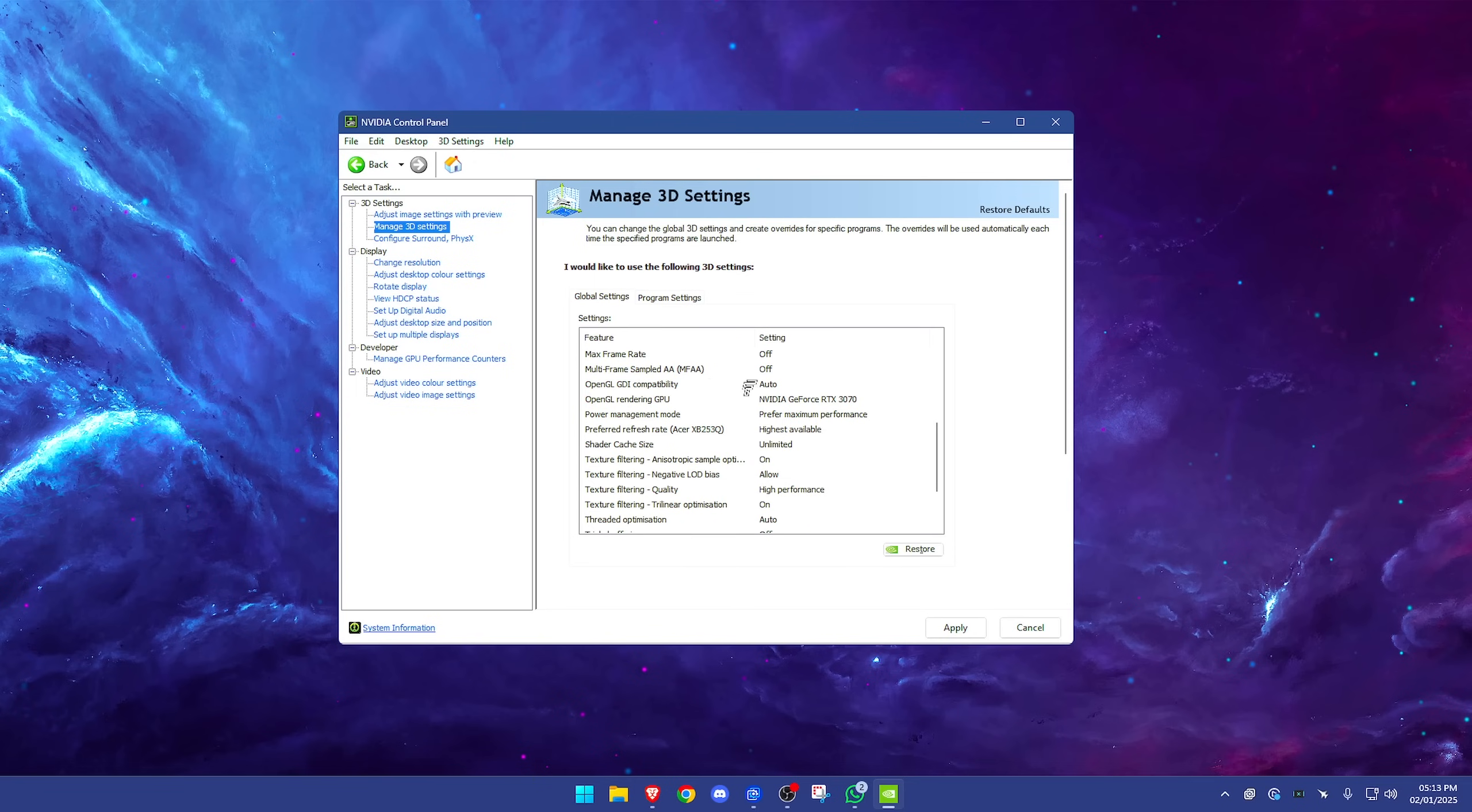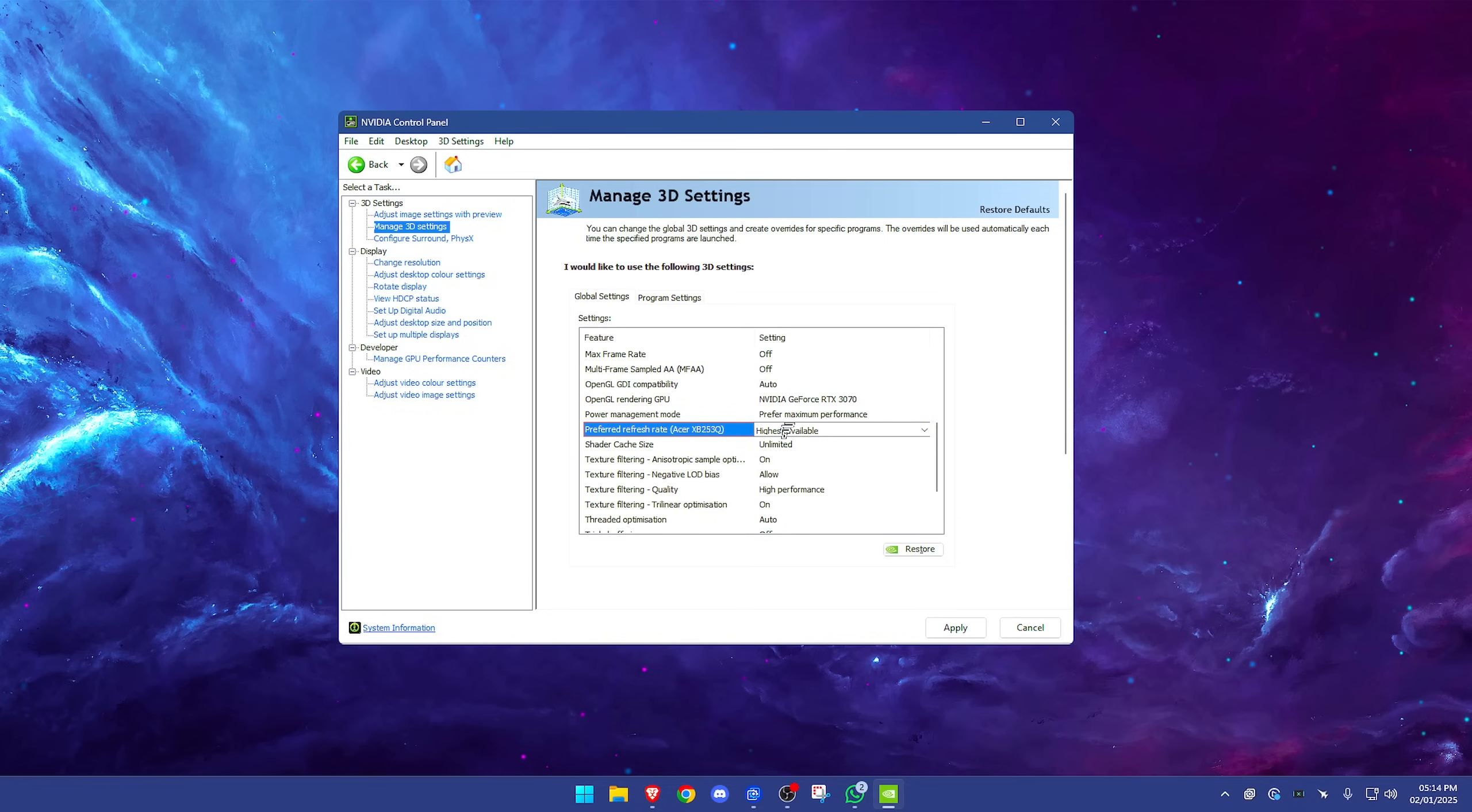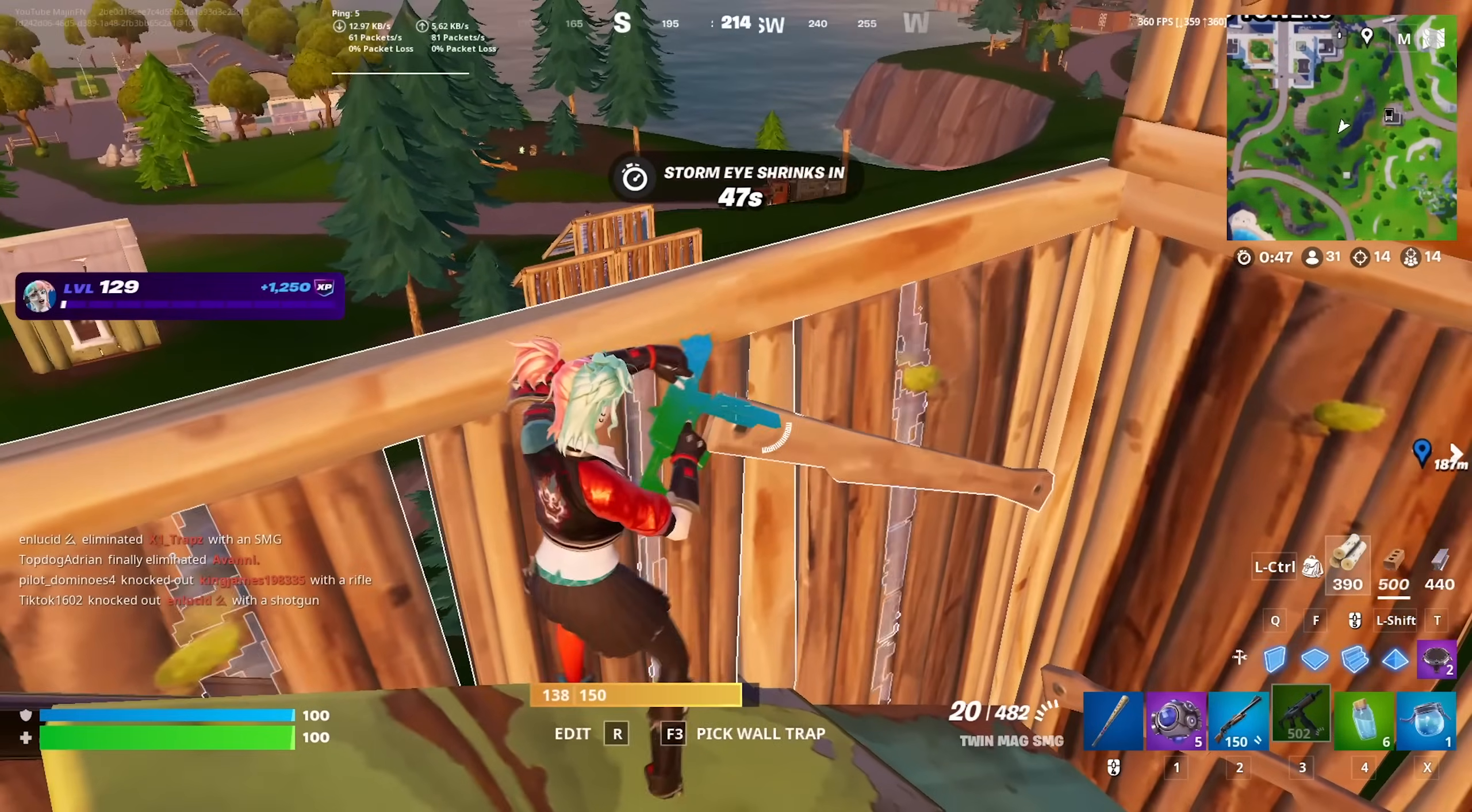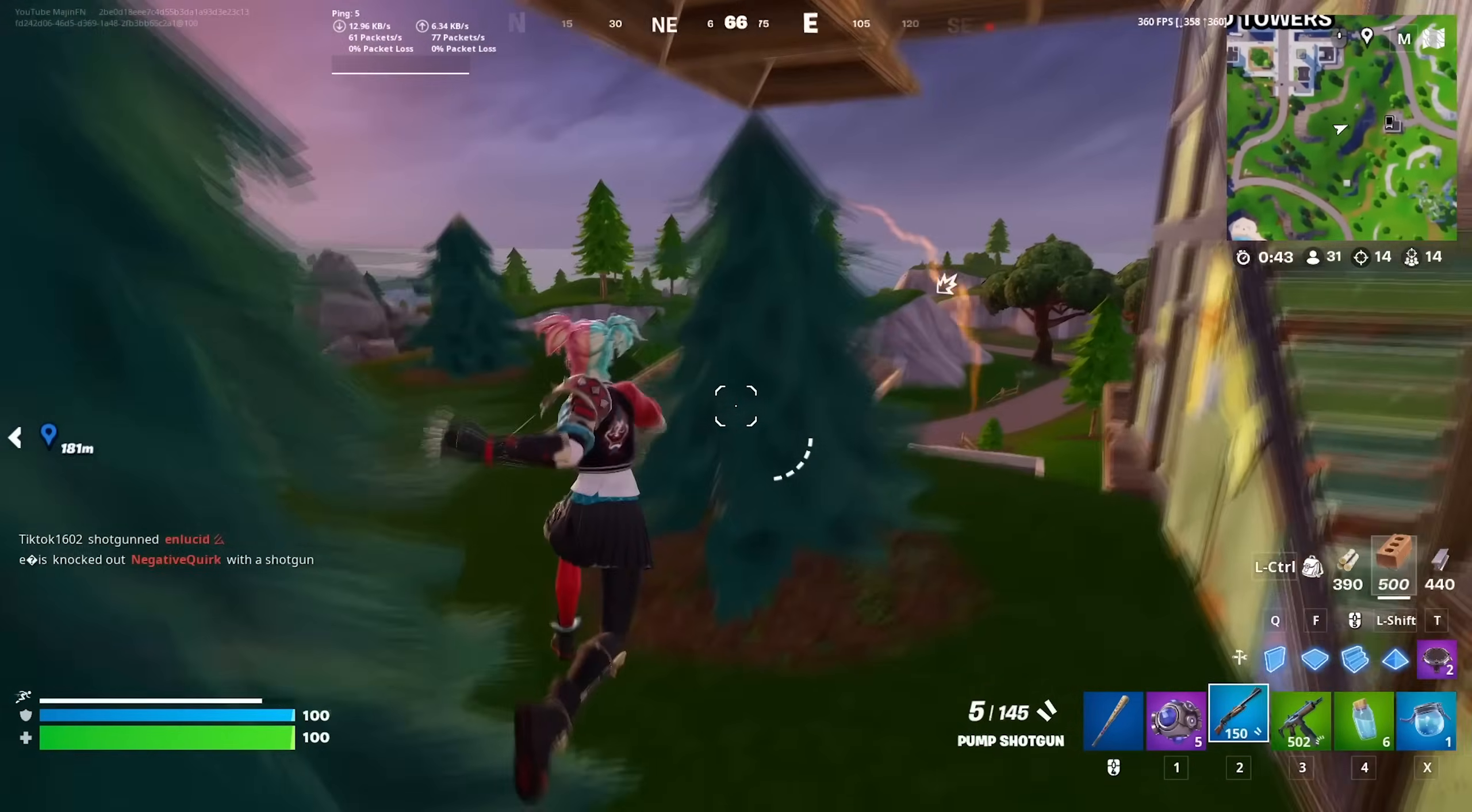OpenGL GDI compatibility, have it on auto. OpenGL rendering GPU, set this to your GPU—it may be an auto select. This isn't make or break, but you're better off just selecting your GPU to be safe. Power management mode, of course we don't want any power-saving features on because they will limit our performance. I have this on prefer maximum performance, which is in the name. Preferred refresh rate, of course highest available. You don't want to have this application controlled because it may try and lower your refresh rate, increase your input delay because of course if you have a lower refresh rate everything is moving at a slower rate which in turn will affect your physical response time.